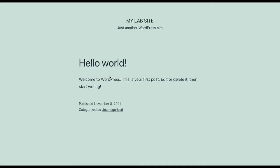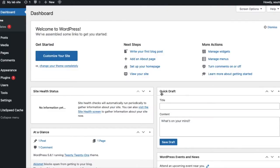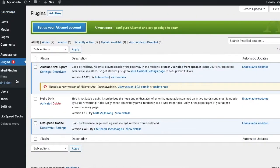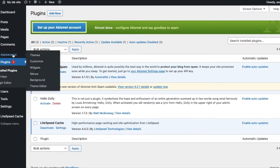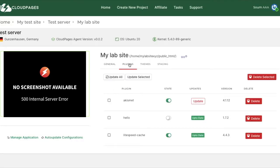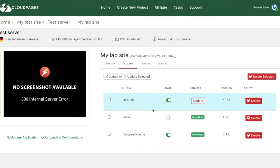Before I show you all of this in action, let me login to this WordPress site so I can show you the changes happening in real time. Alright, so as you can see in the plugin page, we have three plugins. And Hello Dolly plugin is deactivated. We are going to activate this plugin from Cloud Pages dashboard.